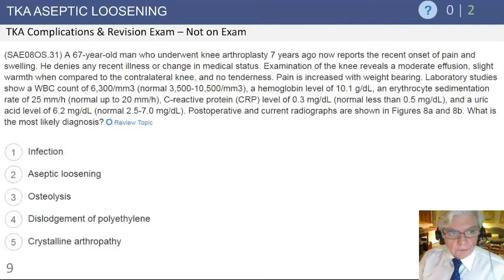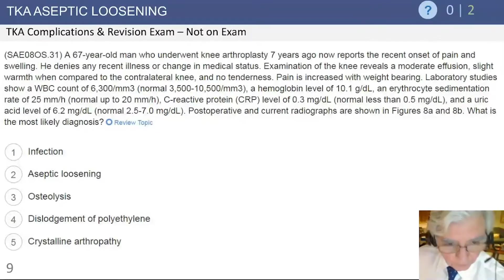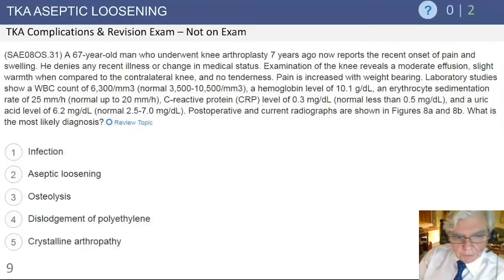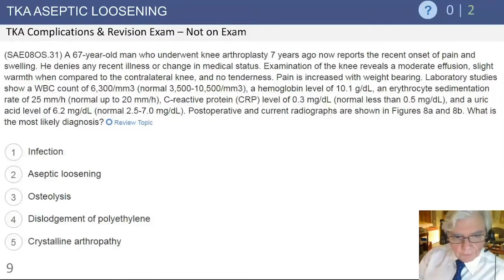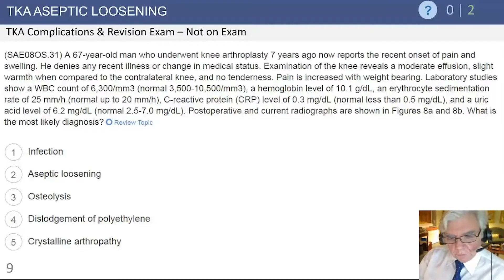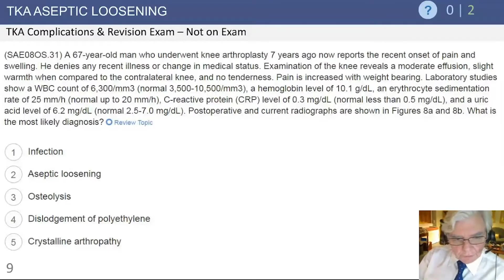We're going to cover a number of complications after knee replacement, particularly loosening, stiffness, wound problems, metal sensitivity, and aseptic loosening. Let's start off with this first case.